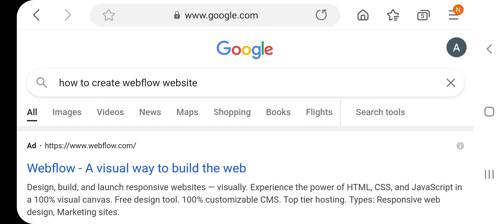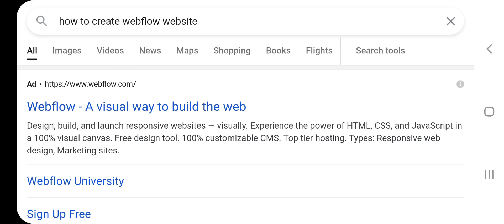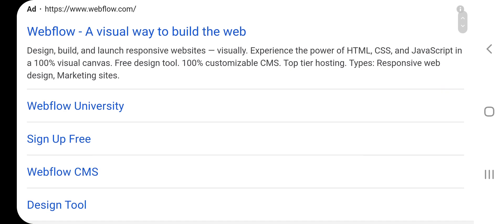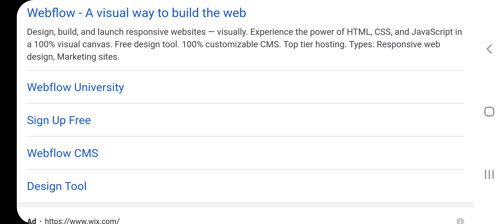Hello, in this video I have to create a Webflow website. Webflow.com — a visual way to build web design, build and launch responsive websites. Experience the power of HTML, CSS, and JavaScript in a 100% visual canvas. Features include a free design tool, 100% customizable CMS, top-tier hosting, responsive web design, marketing sites, and Webflow University. Sign up for free.